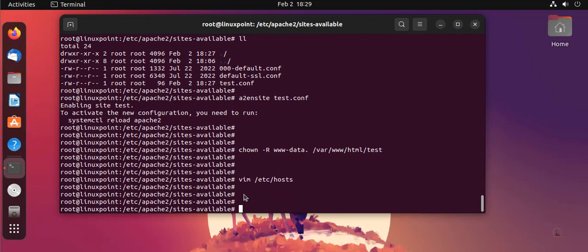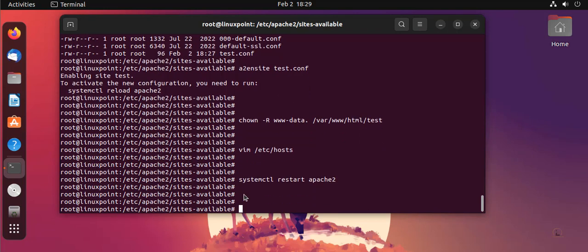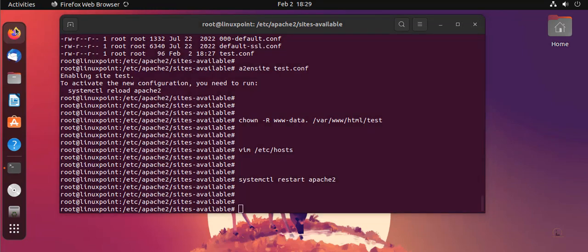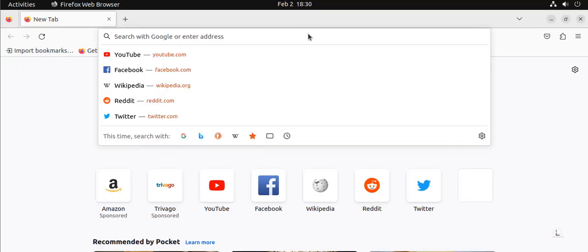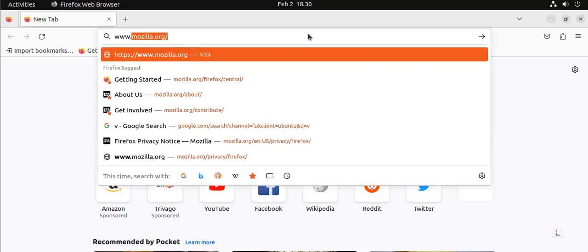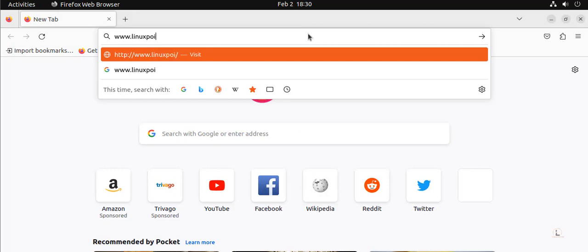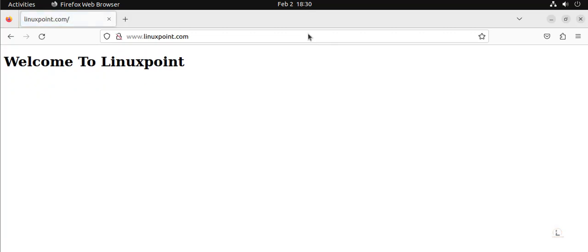Now we start the Apache. Now go to the browser, search here the domain — see, our website goes to this, successfully working.